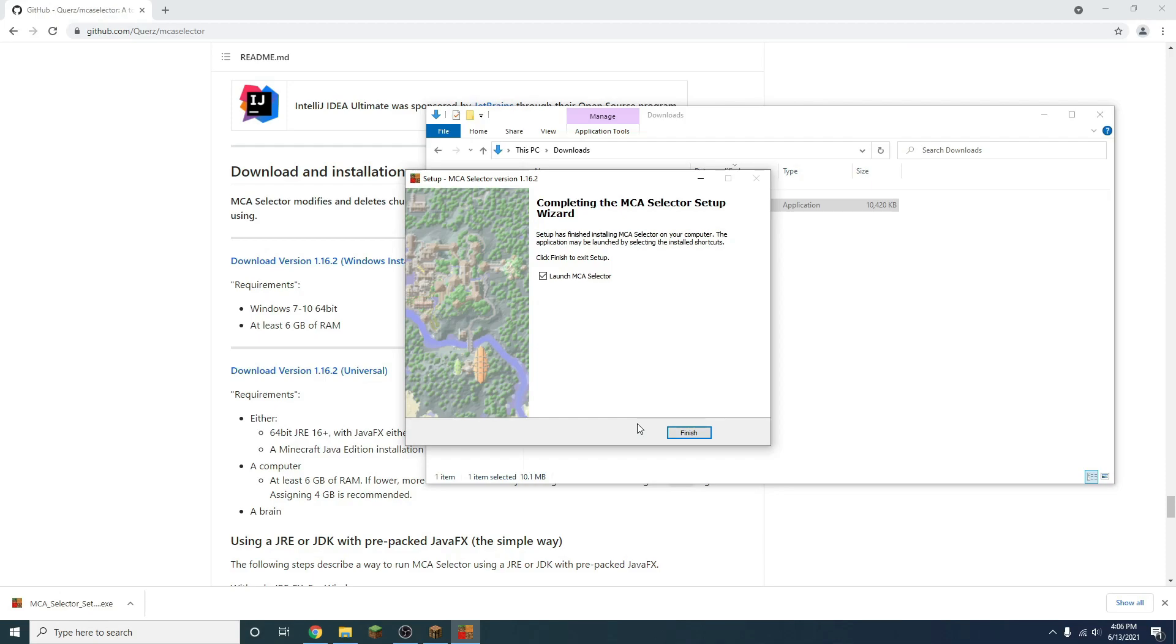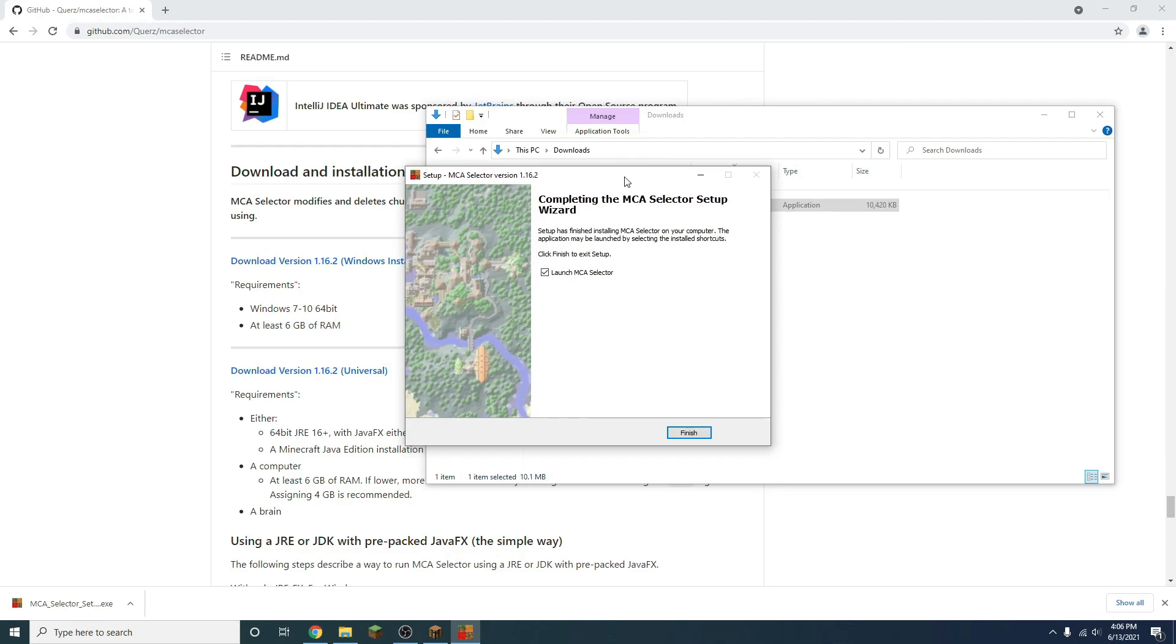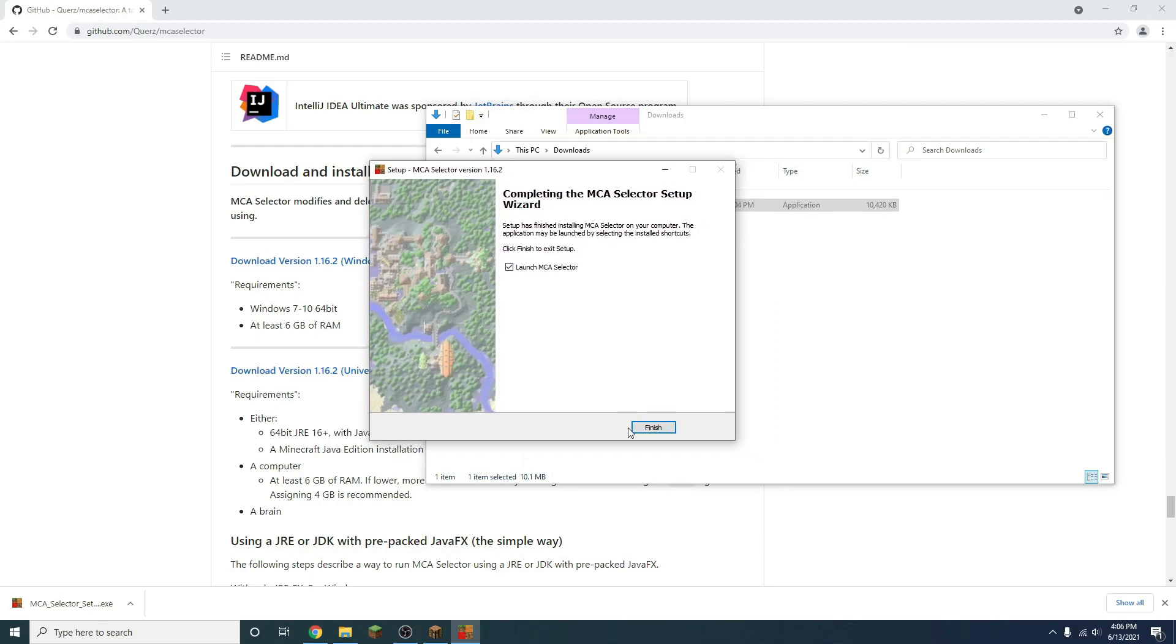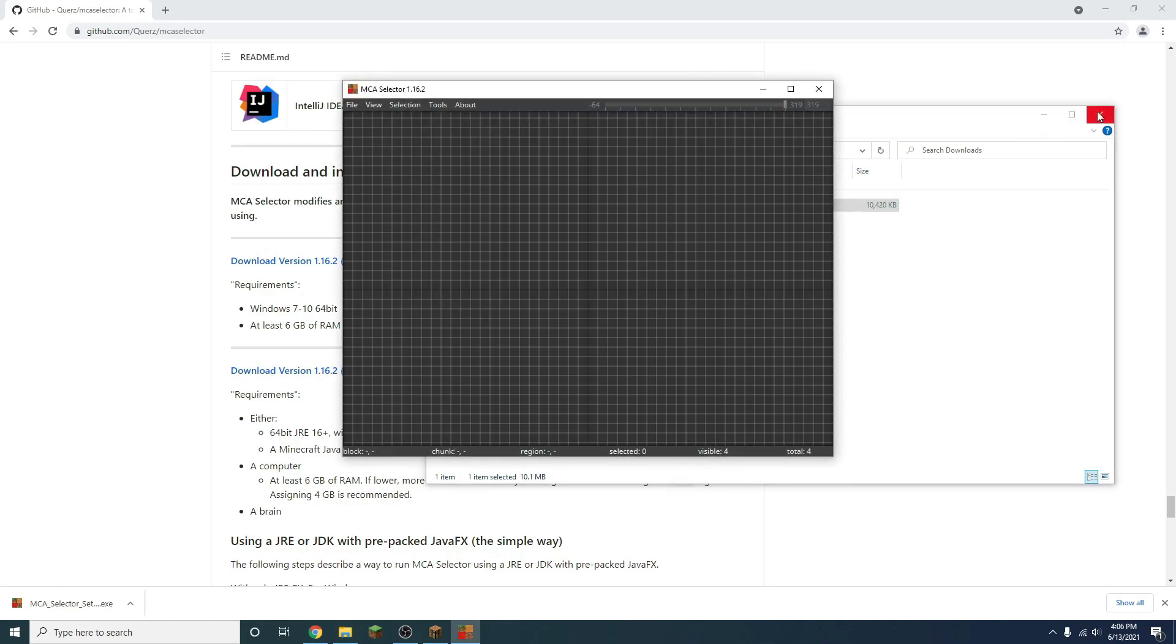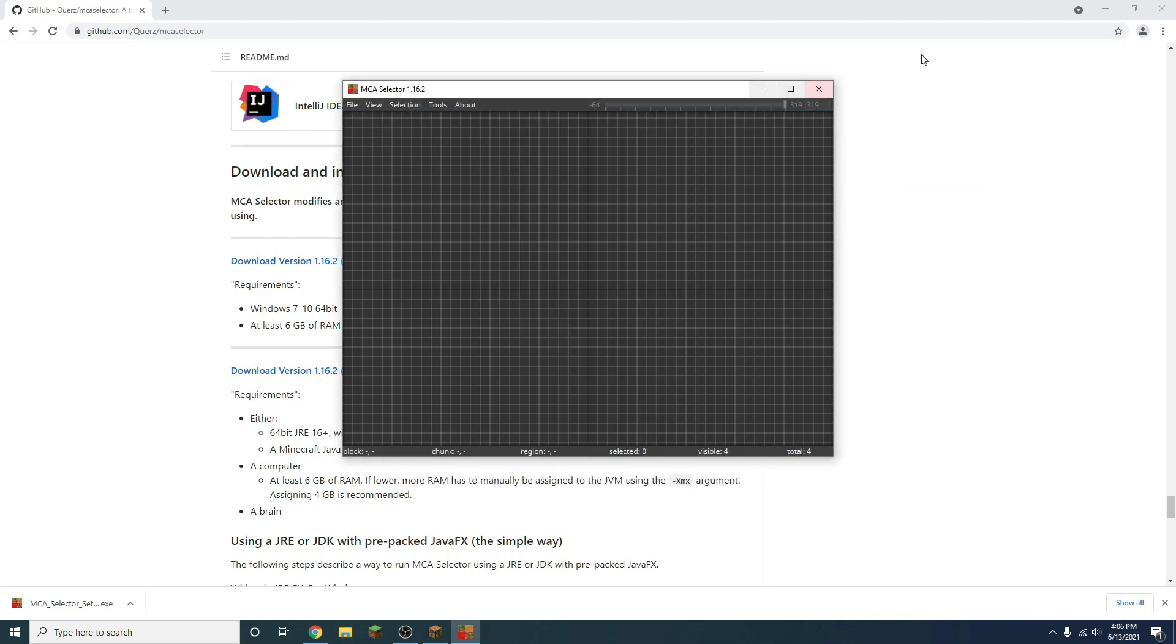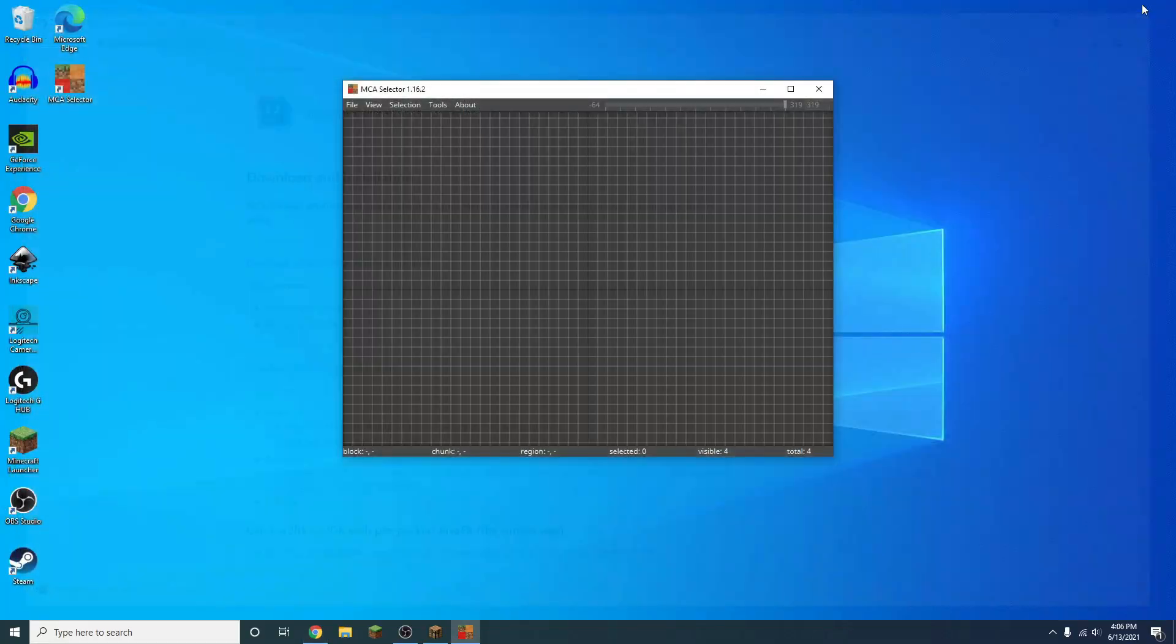Alright, it's downloaded. So what we can do is we can launch it, and we can finish it. And you can see there's a little image of what it looks like. So once we've done this, it's going to launch it for us, and here's what it looks like.